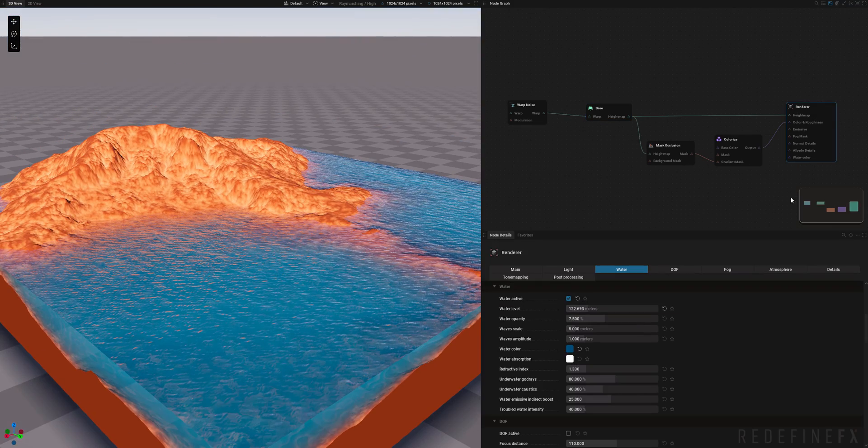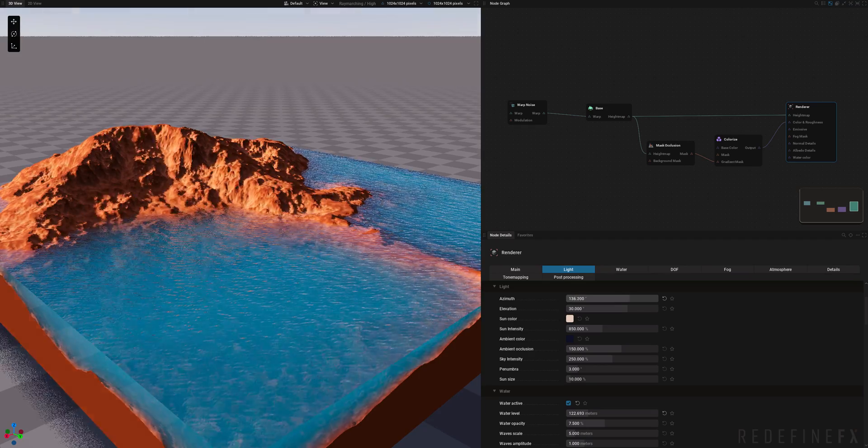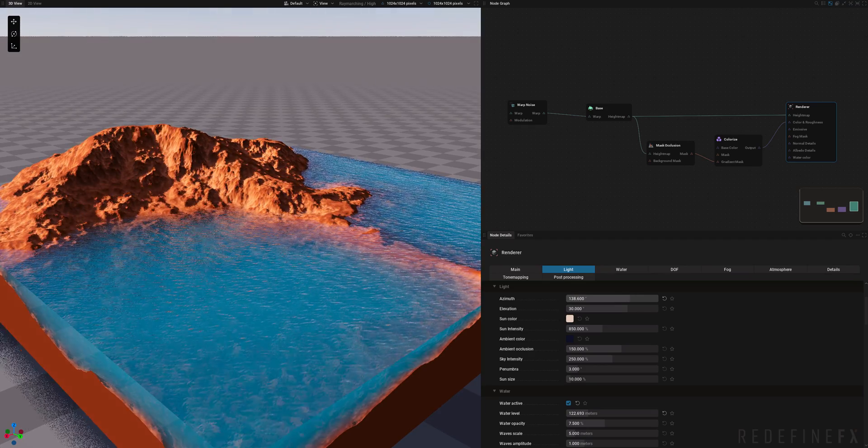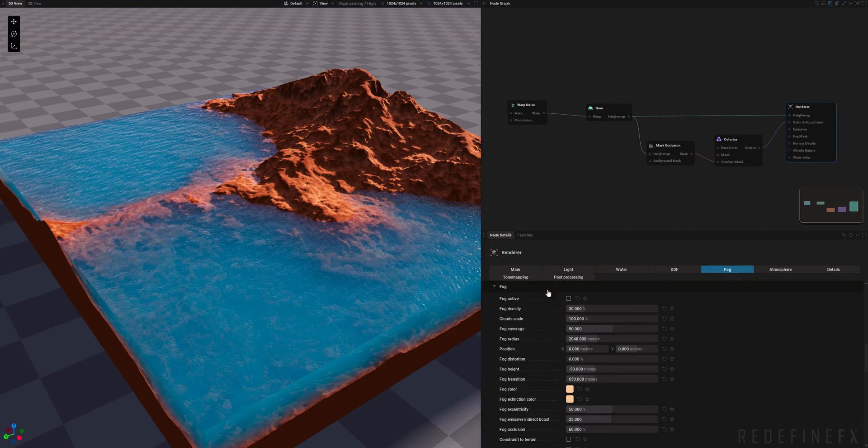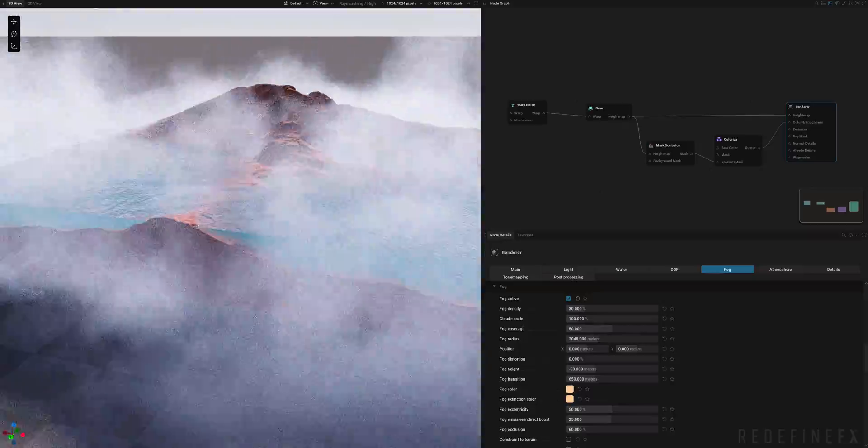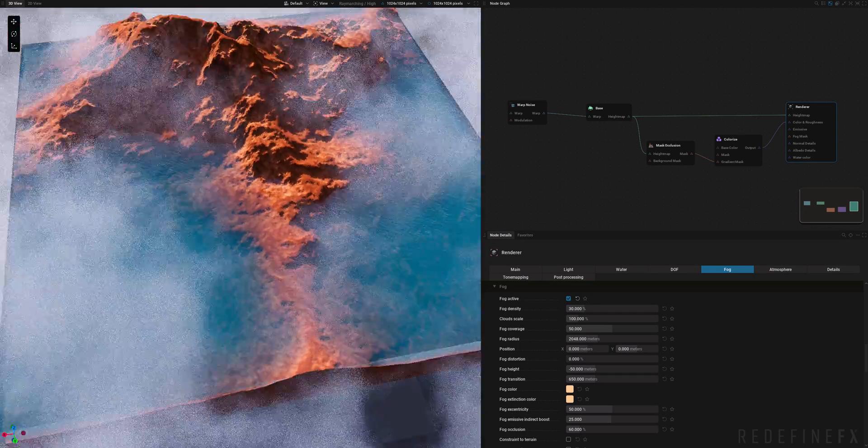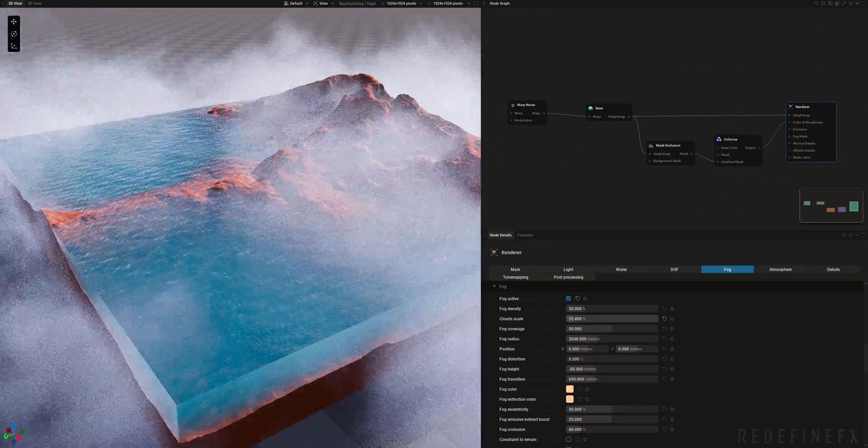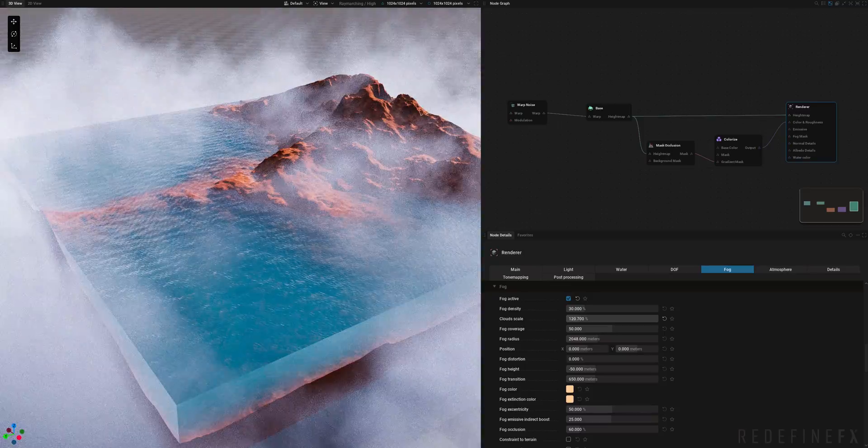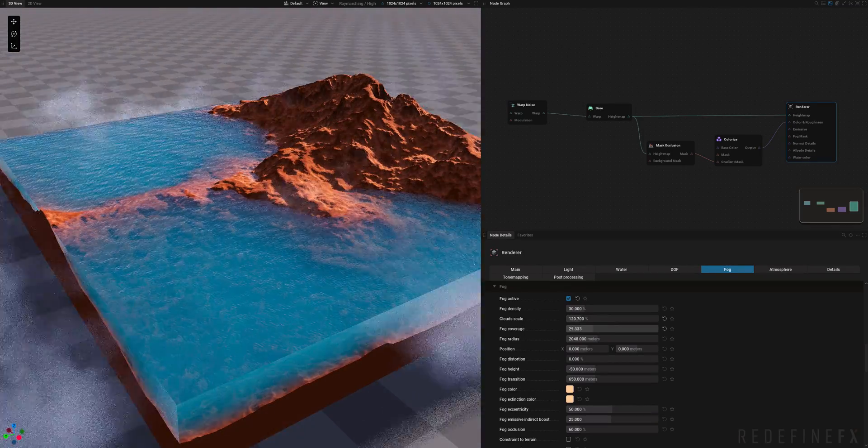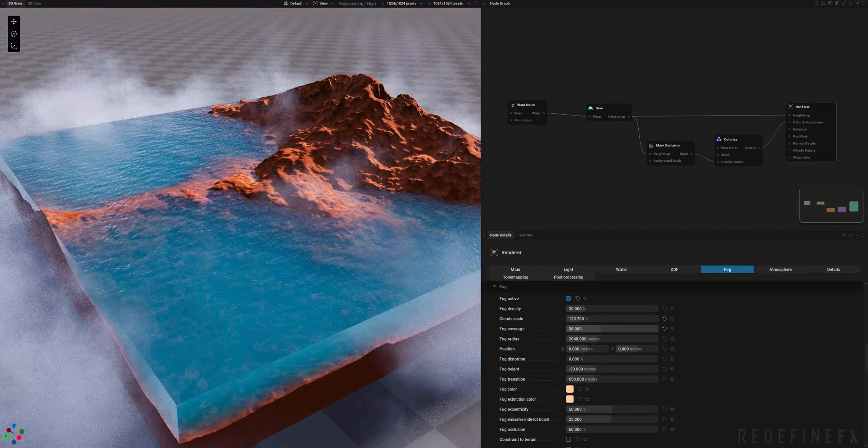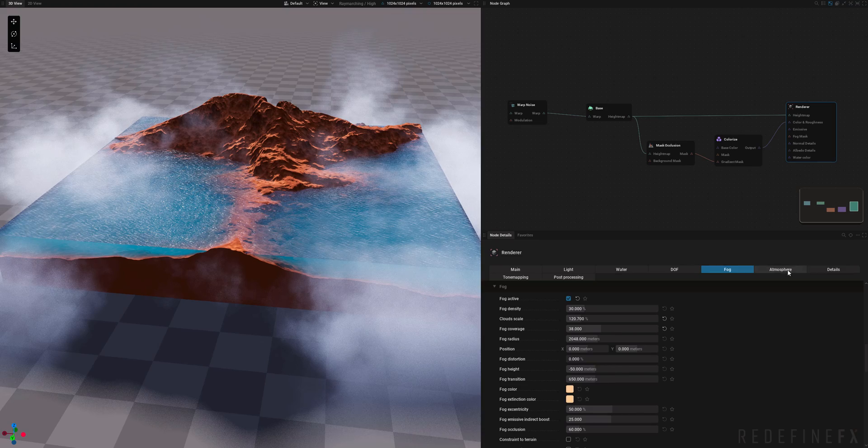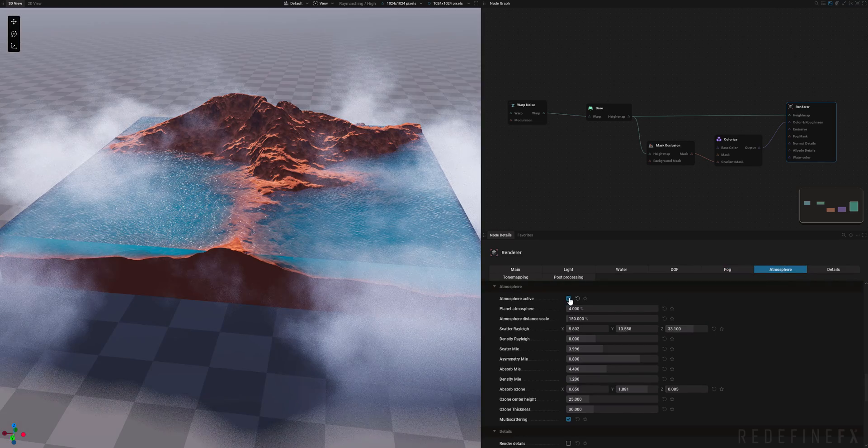What you can also do under the render tab is you can change the lighting, move that around. You can go under fog and enable the fog which will create some clouds for you. We can increase or decrease the scale of the clouds. Decrease the fog coverage so there's not that many.